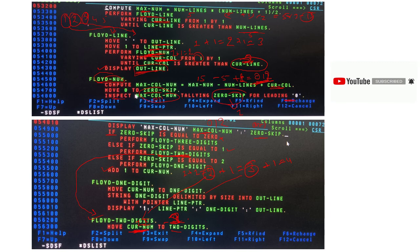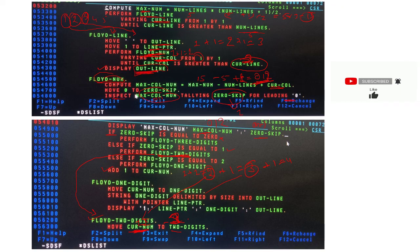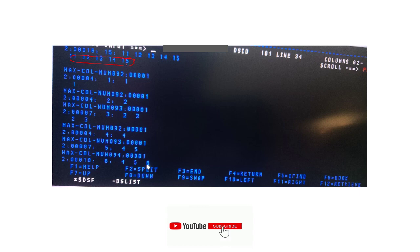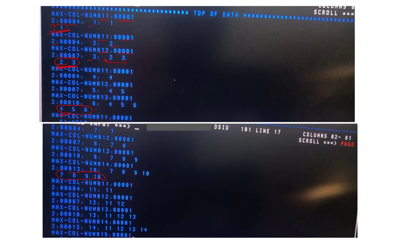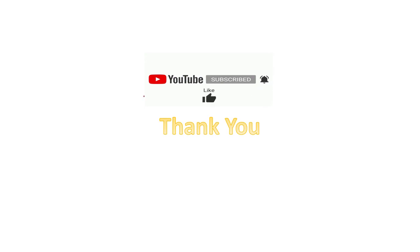The process continues for all lines. OUTLINE for line 1 contains 1; line 2 contains 2, 3; line 3 contains 4, 5, 6; line 4 contains 7, 8, 9, 10; and line 5 contains 11, 12, 13, 14, 15. That completes the five-line fluid triangle. You can similarly check the 14-line fluid triangle. Thank you — if you have any questions, comment below, like the video, and subscribe to the channel.